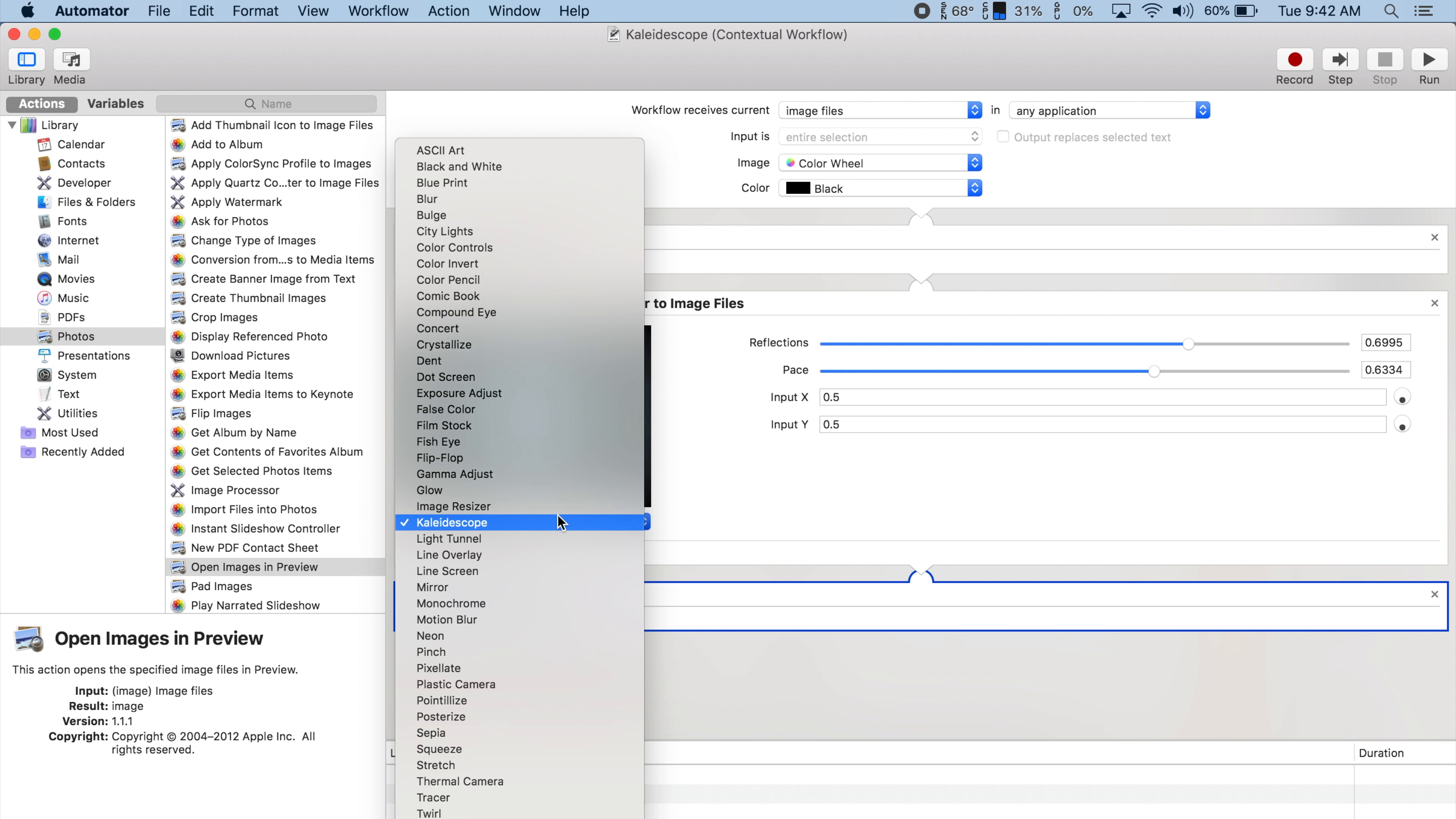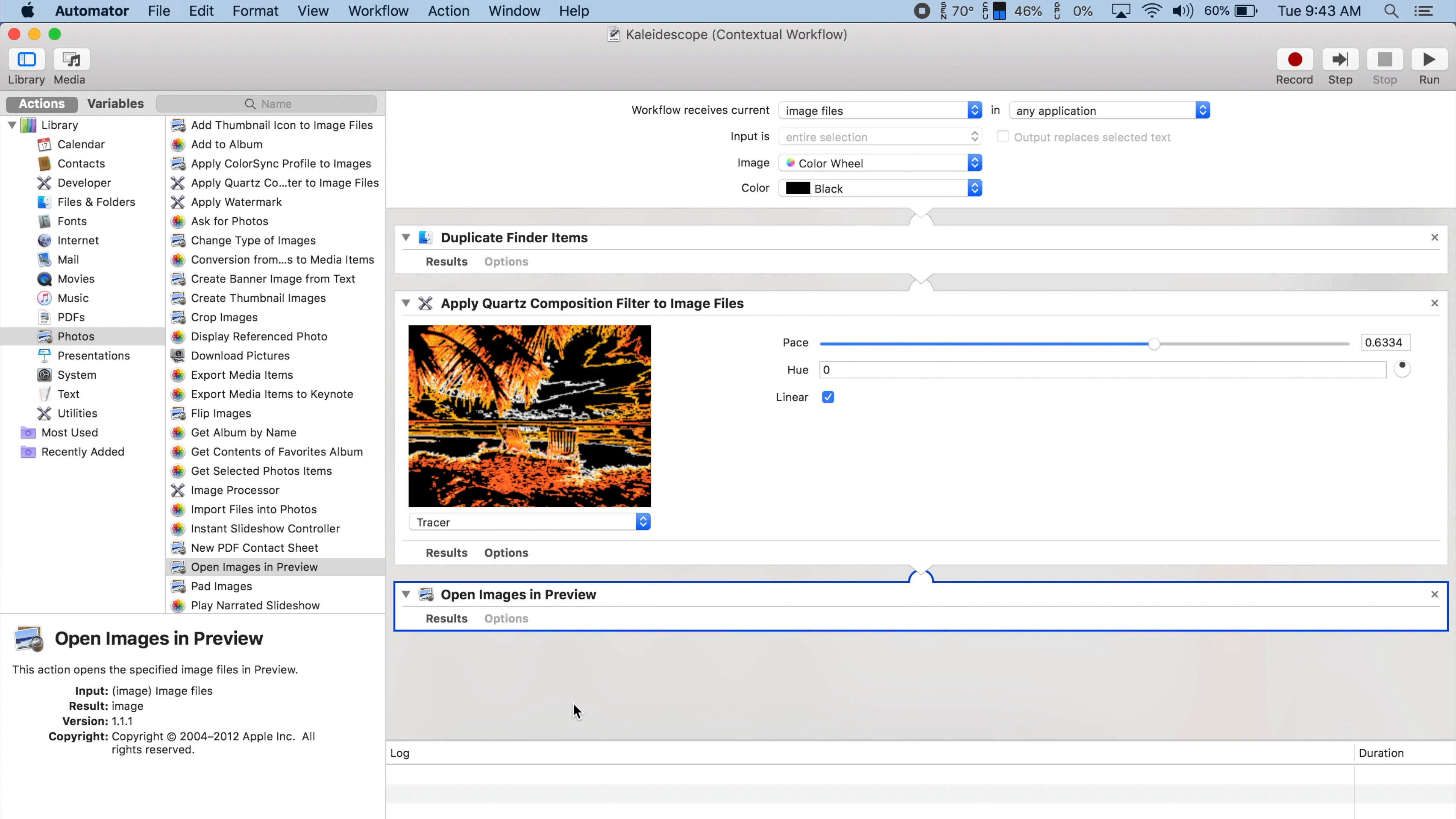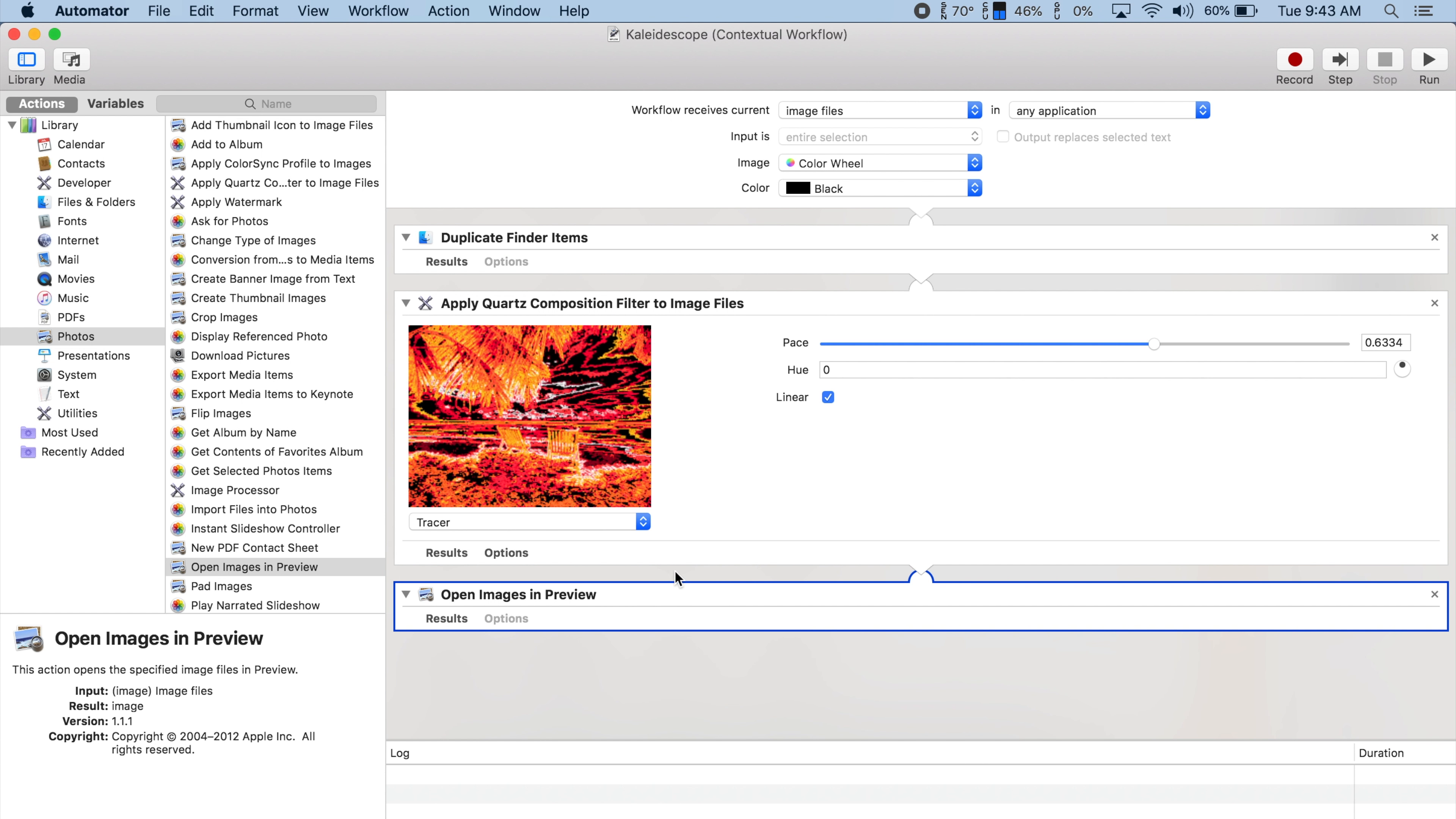This action also has a ton of other options, like an image resizer, color controls, and many other filters. As another example, here's a quick action that can automatically extract images out of PDF files.